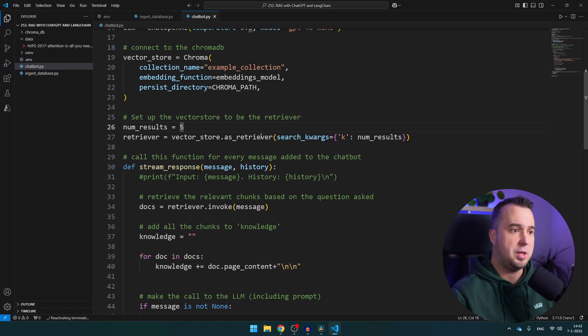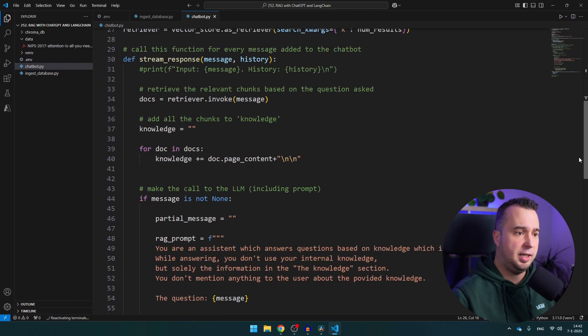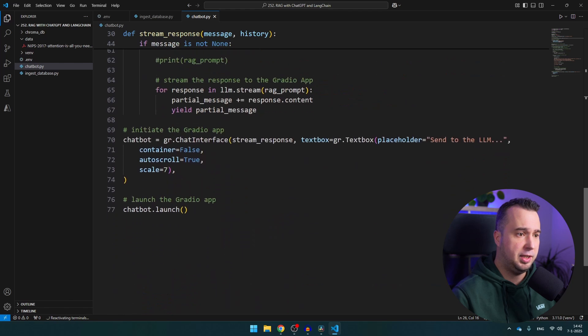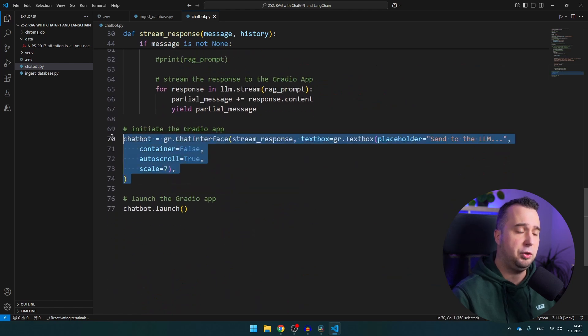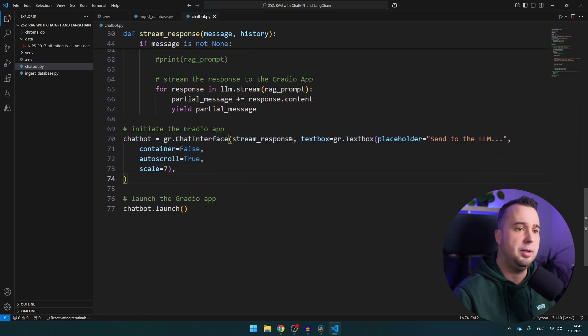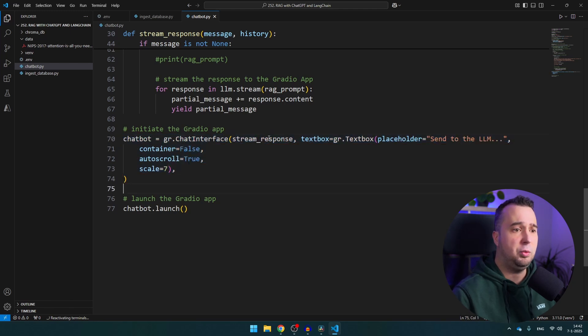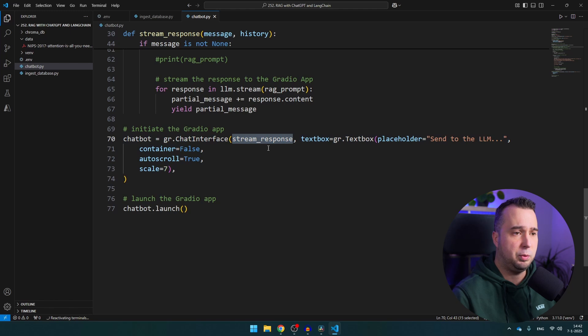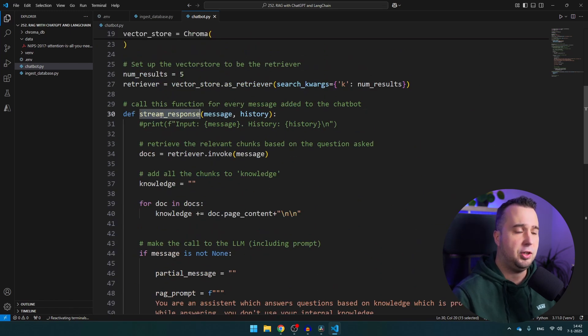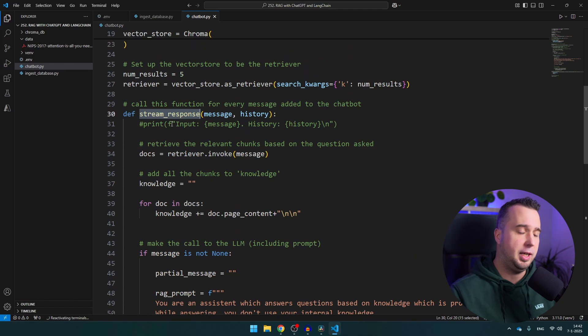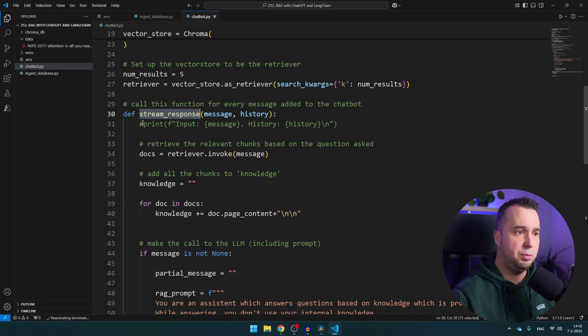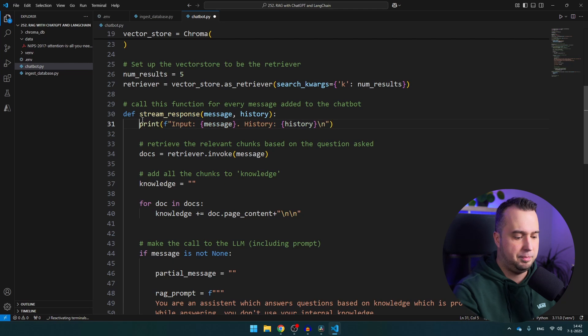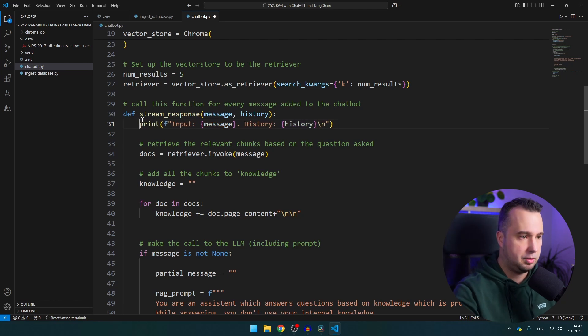Okay then you will see at the bottom here that we initiate our Gradio chatbot with Gradio library. Of course you can change all of this but what is important here is that here we refer to the function stream_response and that's exactly this function. So every time someone types something in the chatbot and presses enter this function will be triggered.